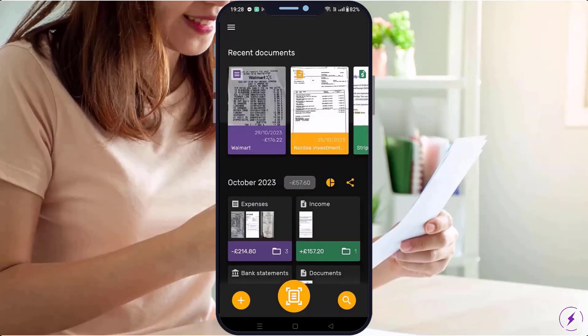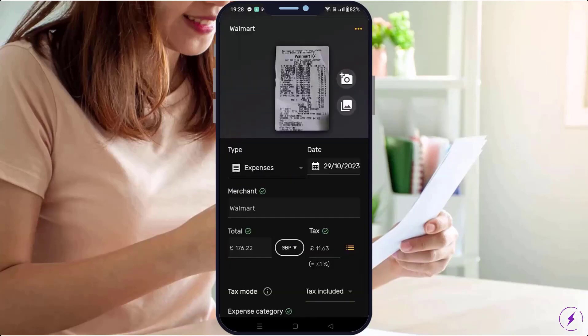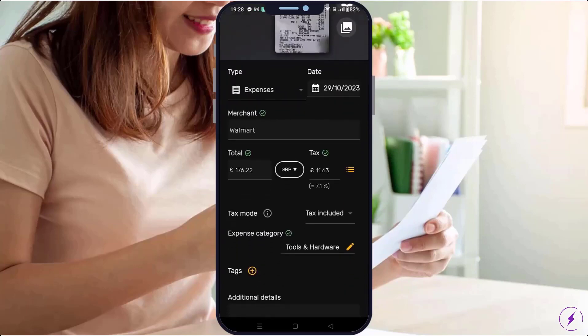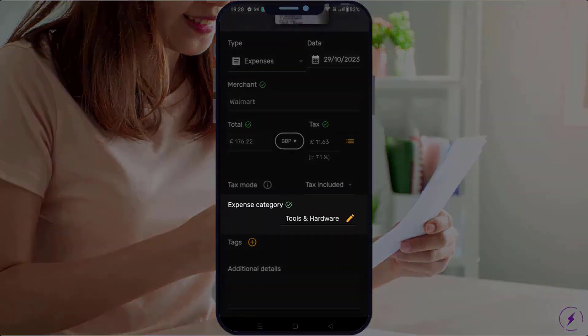Watch as it accurately identifies the merchant, date, total, taxes, and most importantly, categorizes the expense correctly.